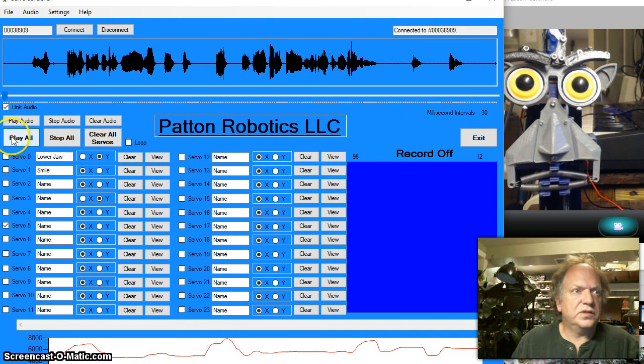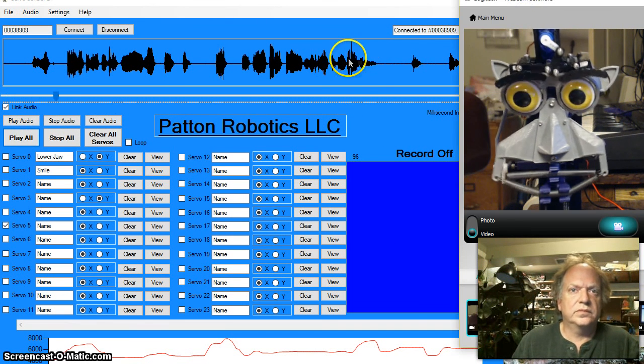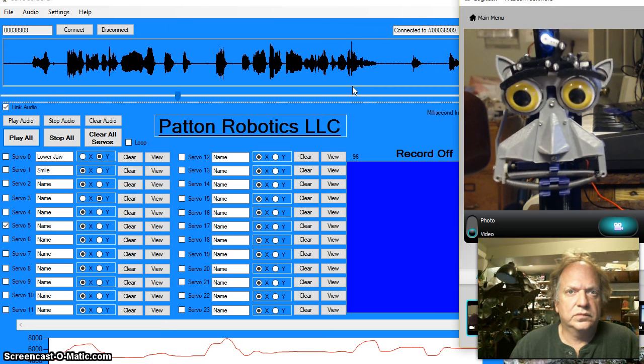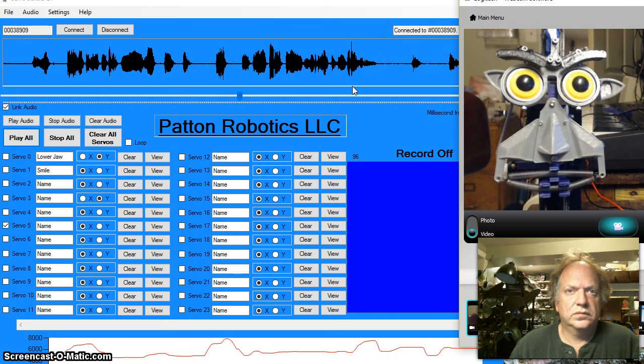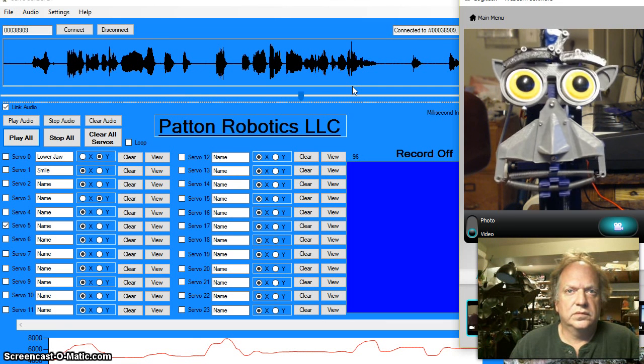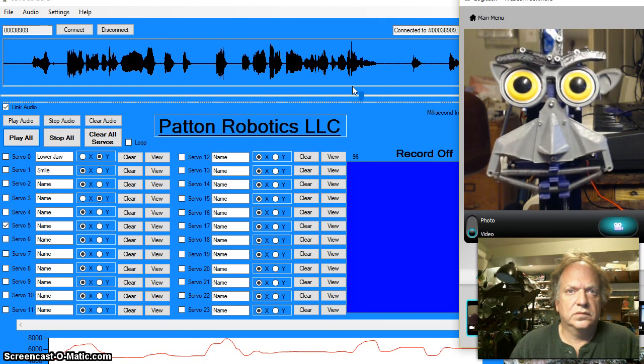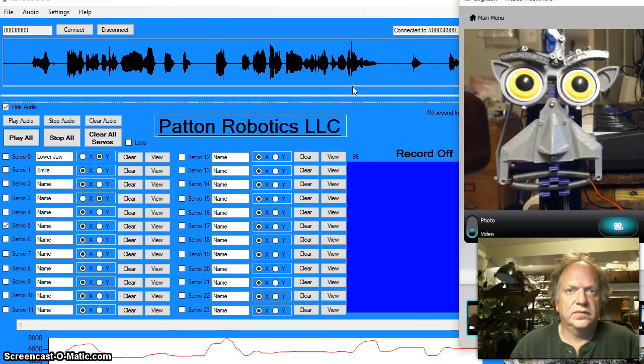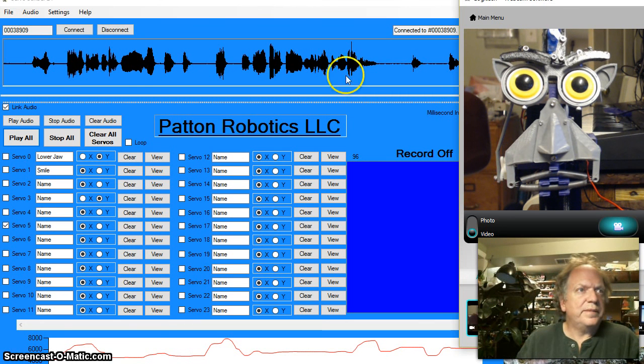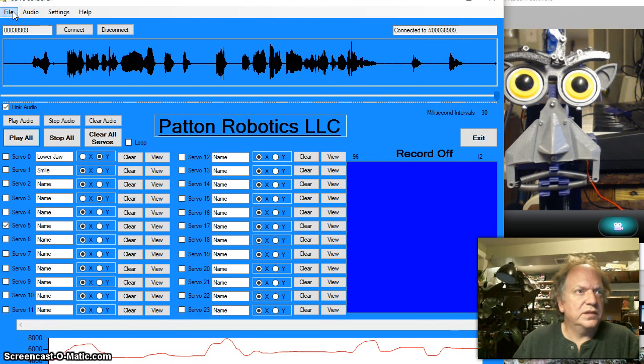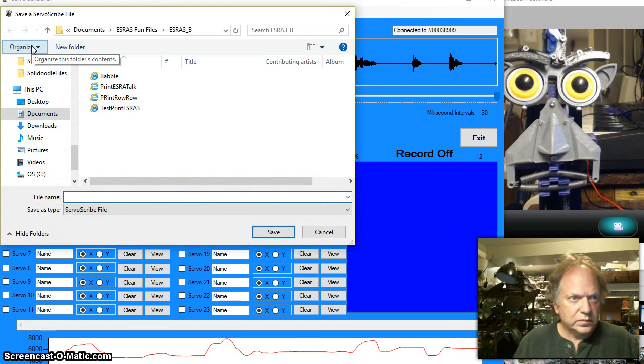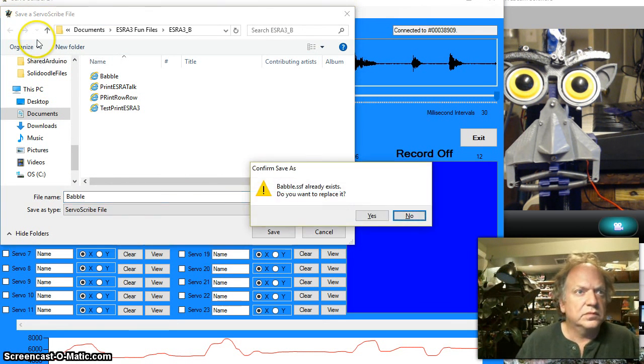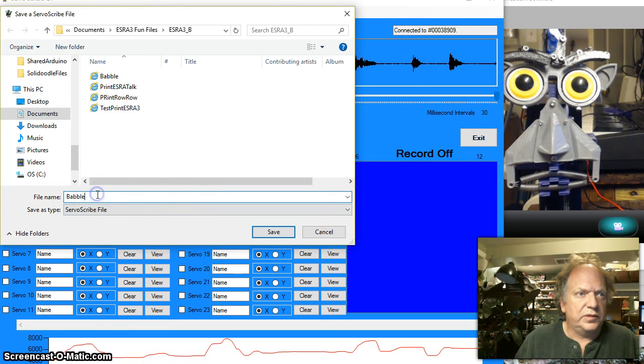And we'll play it off. And then of course I'll save as, we'll just call it babble, we'll call it babble 2.